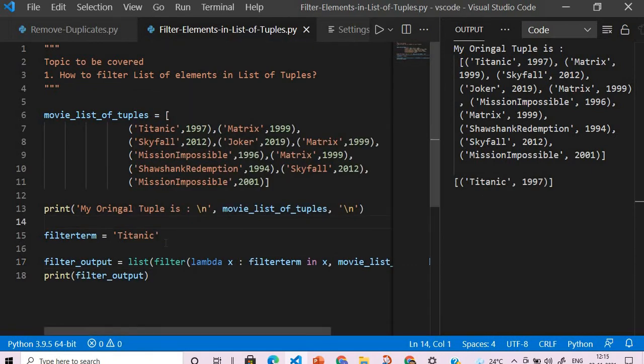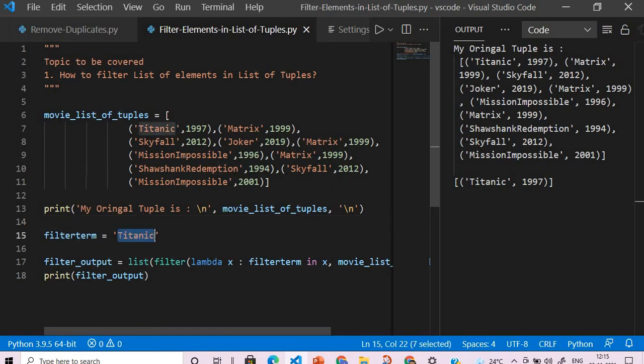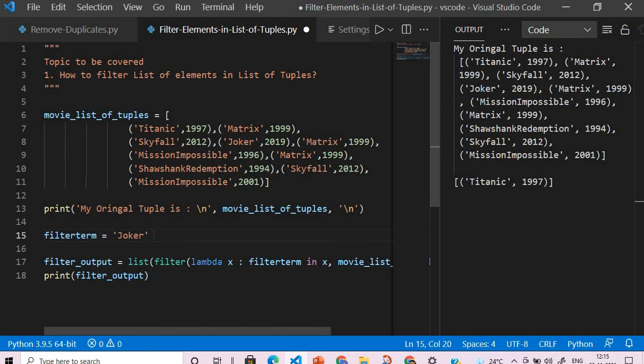And now you can see we get whatever value we're passing based on the name of the movie - it is fetching us the entire tuple. What if we change this movie from Titanic to Joker? Then it will give me the row with Joker.